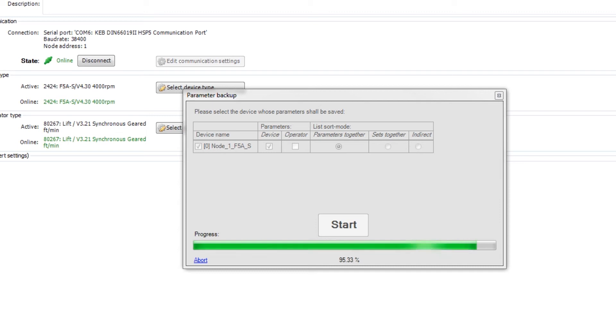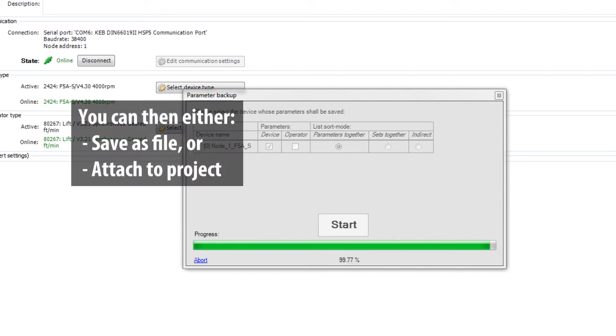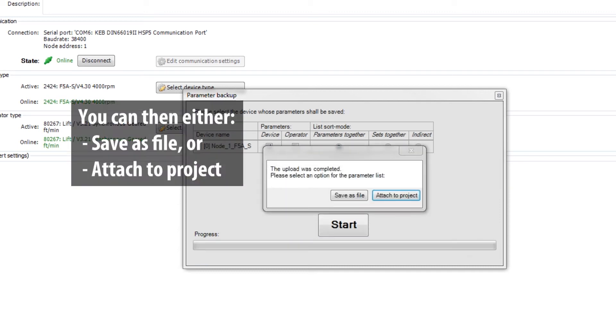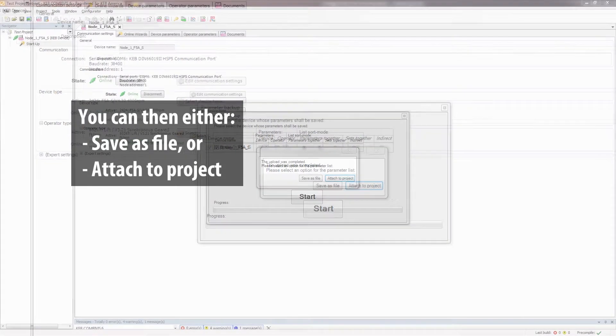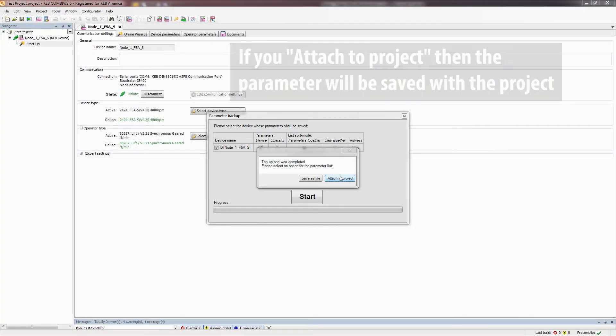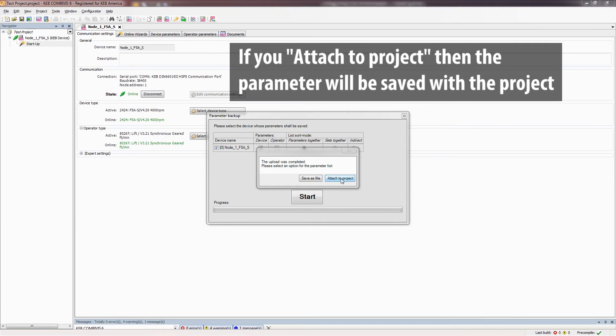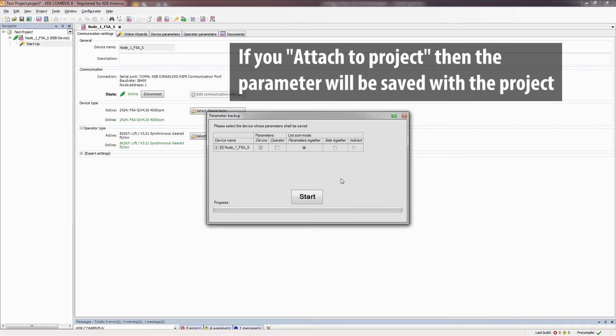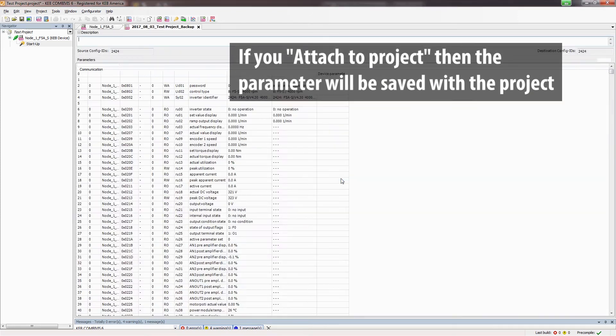Once it is done, it will give a dialog with the option to either Save as a File or Attach to Project. If you choose to attach the parameter list to the project, you can simply save the project and the parameter list will be saved as part of the project.